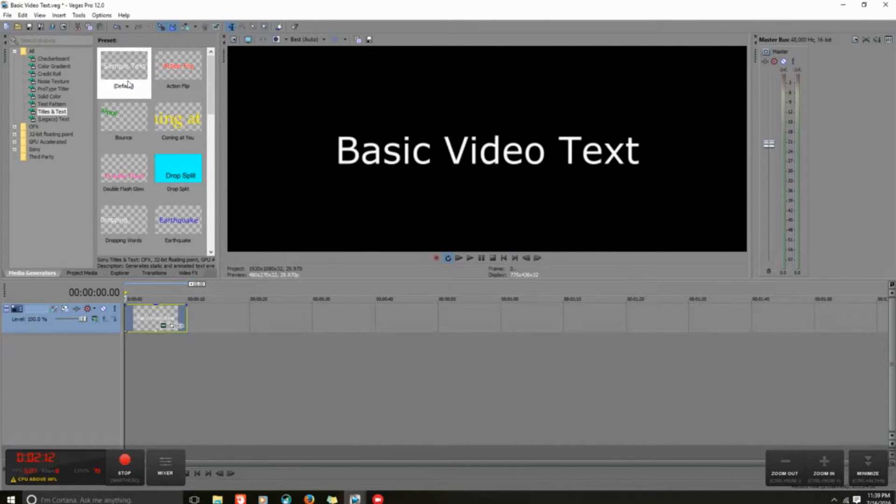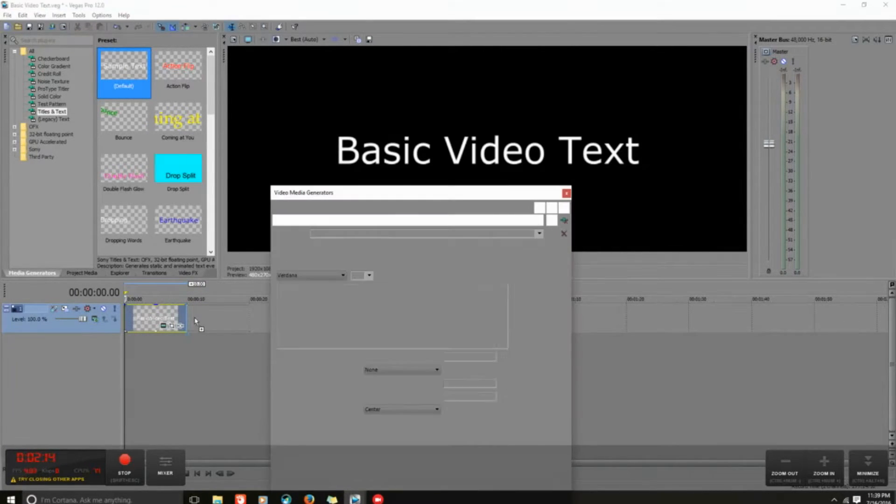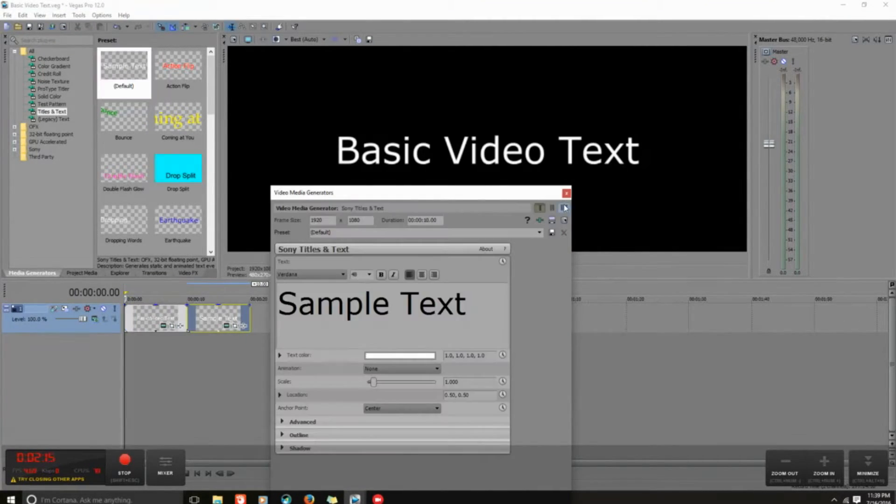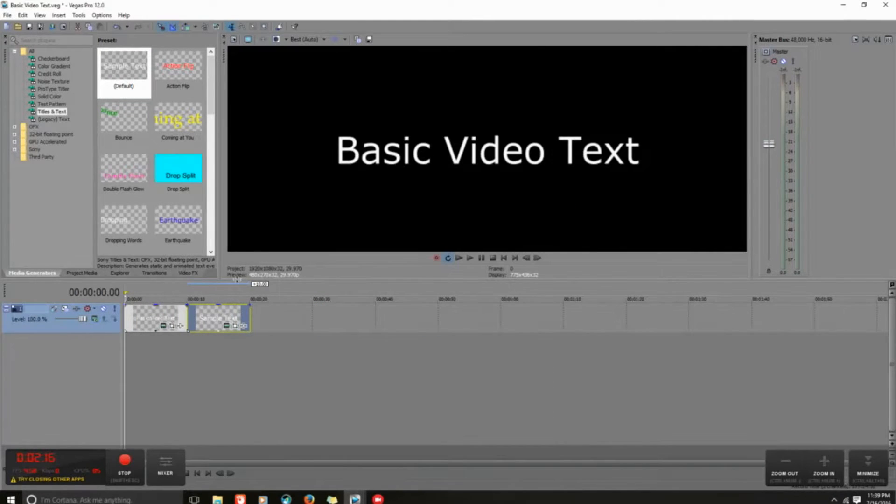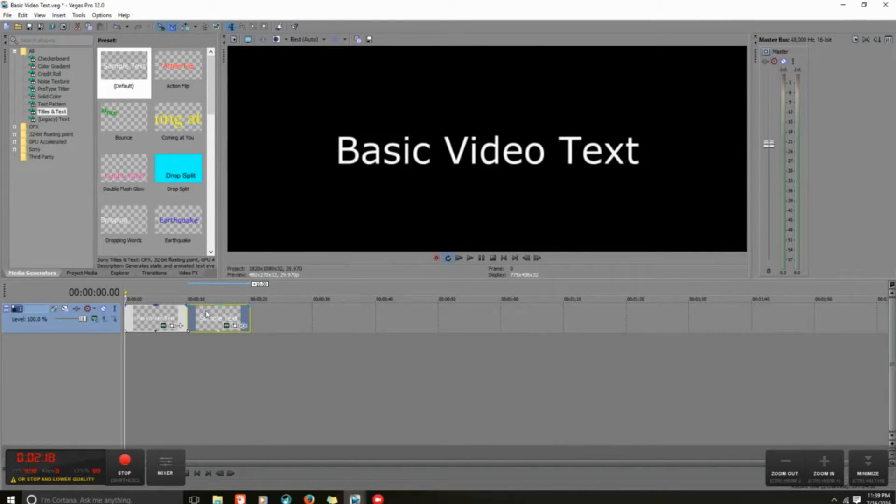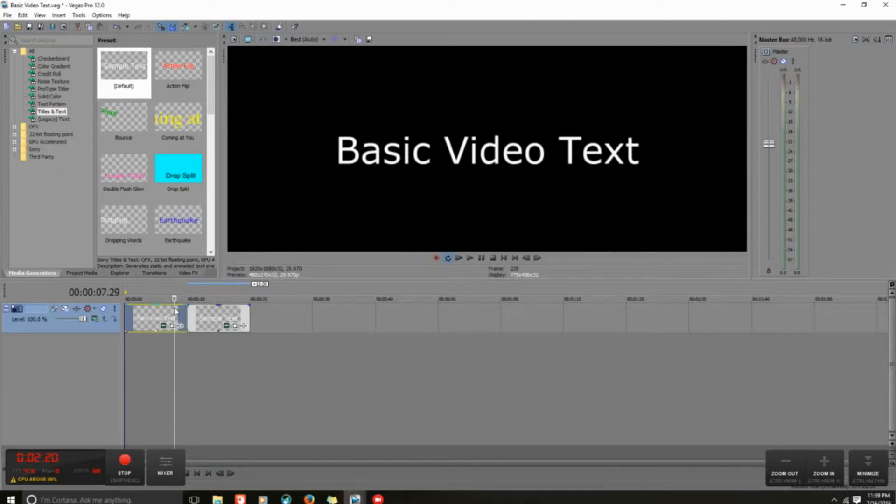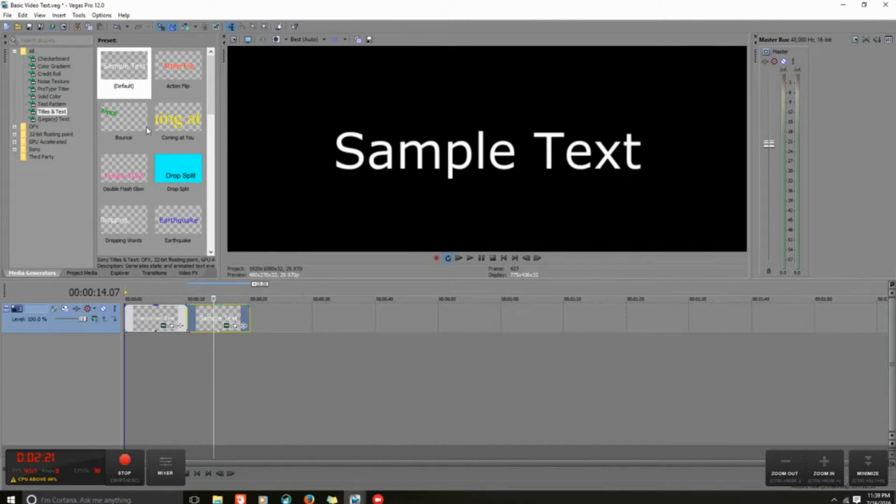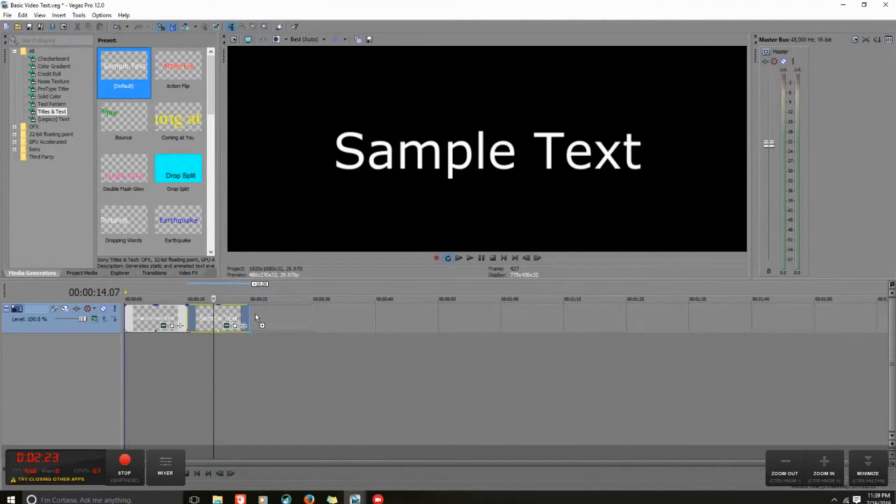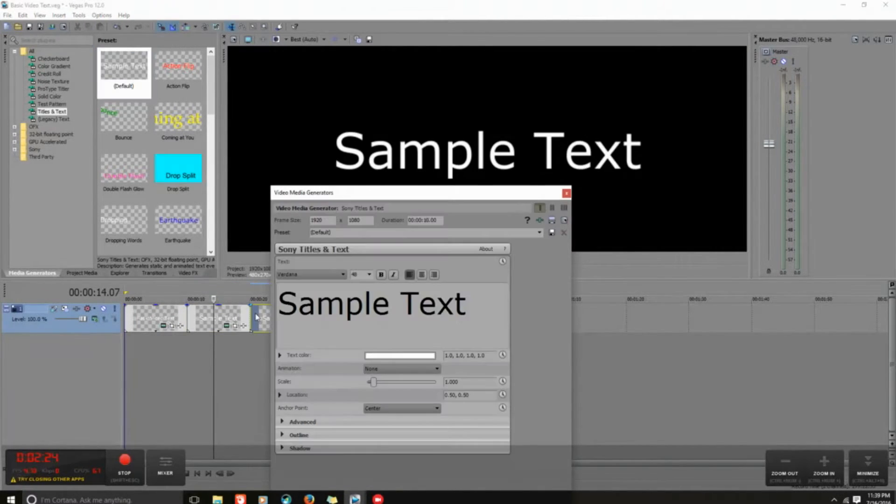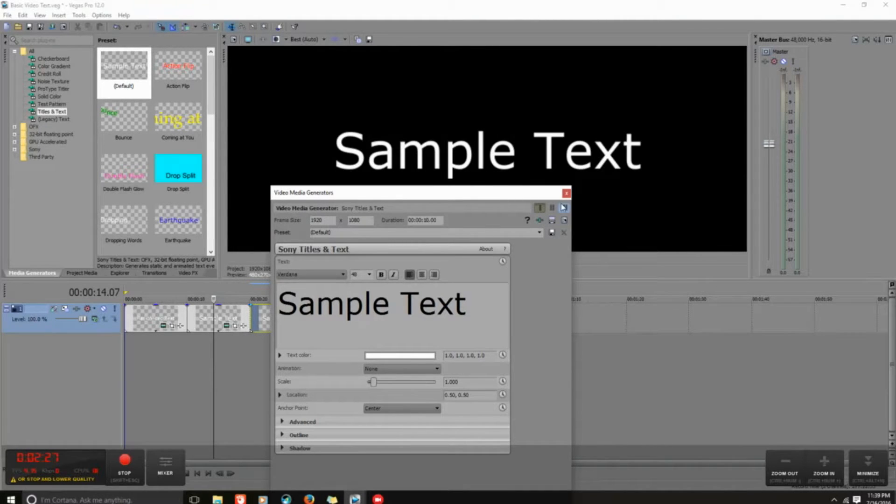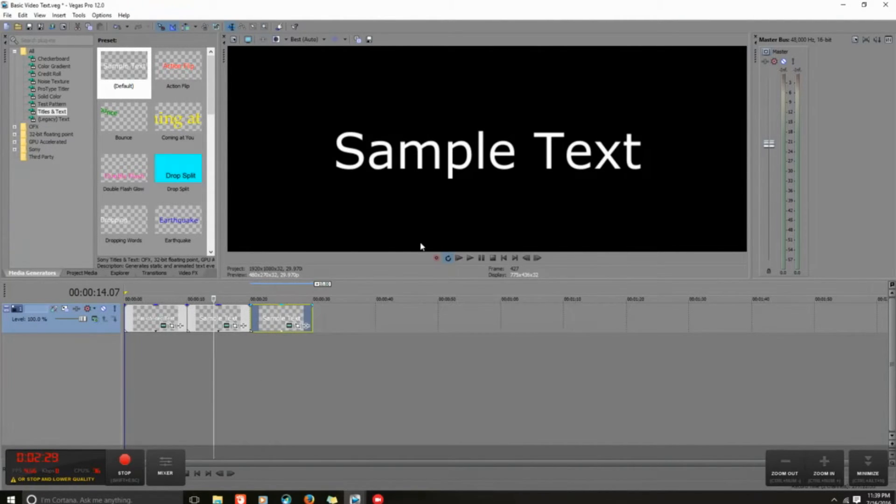I'm going to grab two more sample text boxes and bring them down here. As you can see, it automatically sets each text box at 10 seconds. So I have 10, 20, and I'll throw this one for 30 seconds. I'm going to hit the X to get that off the screen for now.